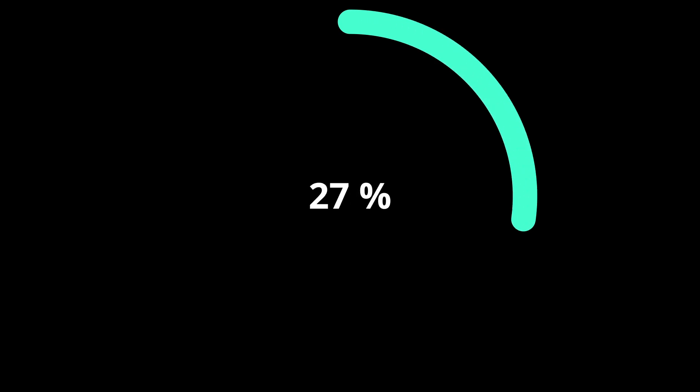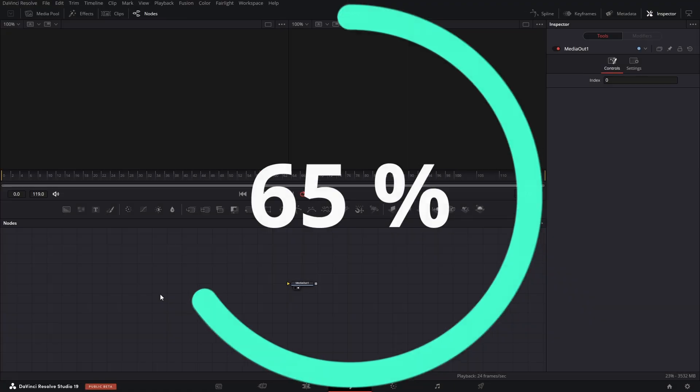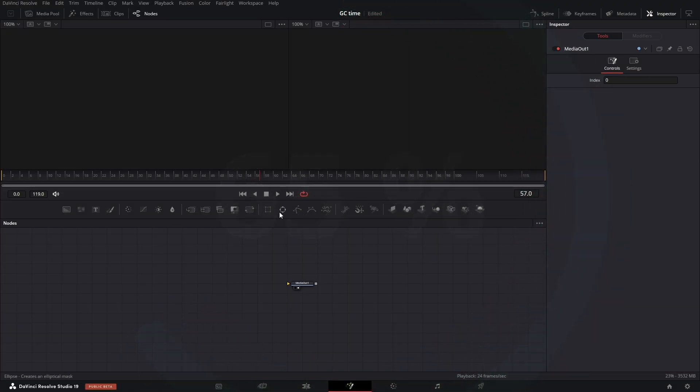Hello, today I'm going to show you how to create a graph that displays percentages. Let's do it!